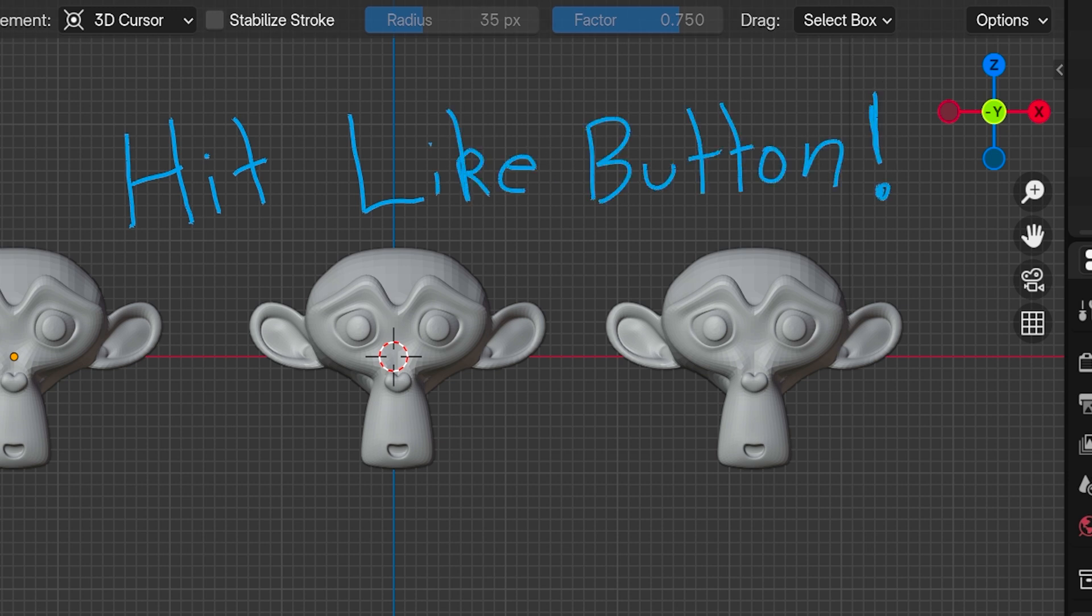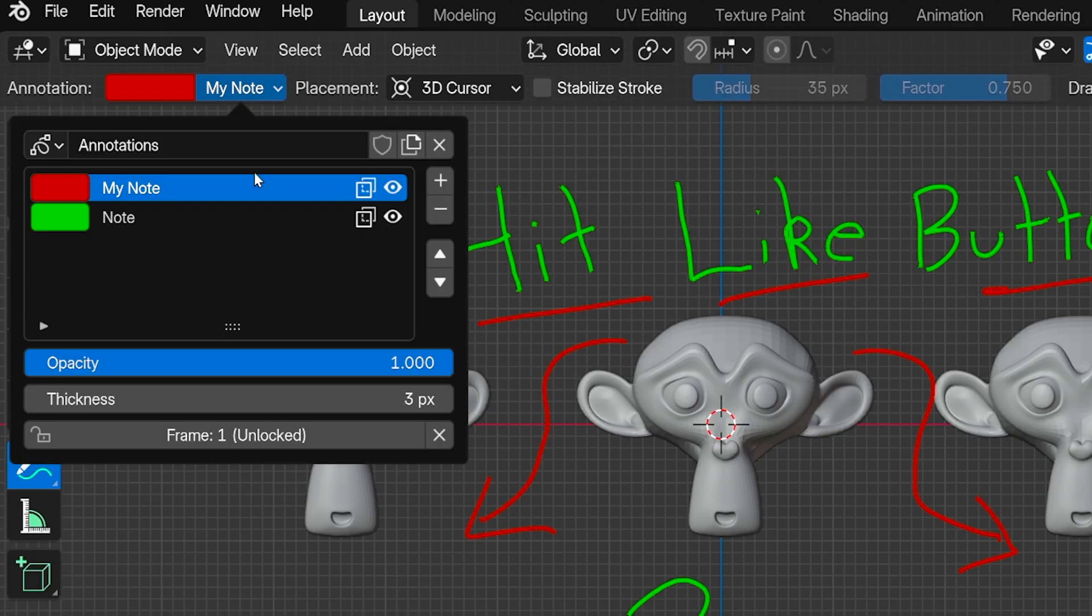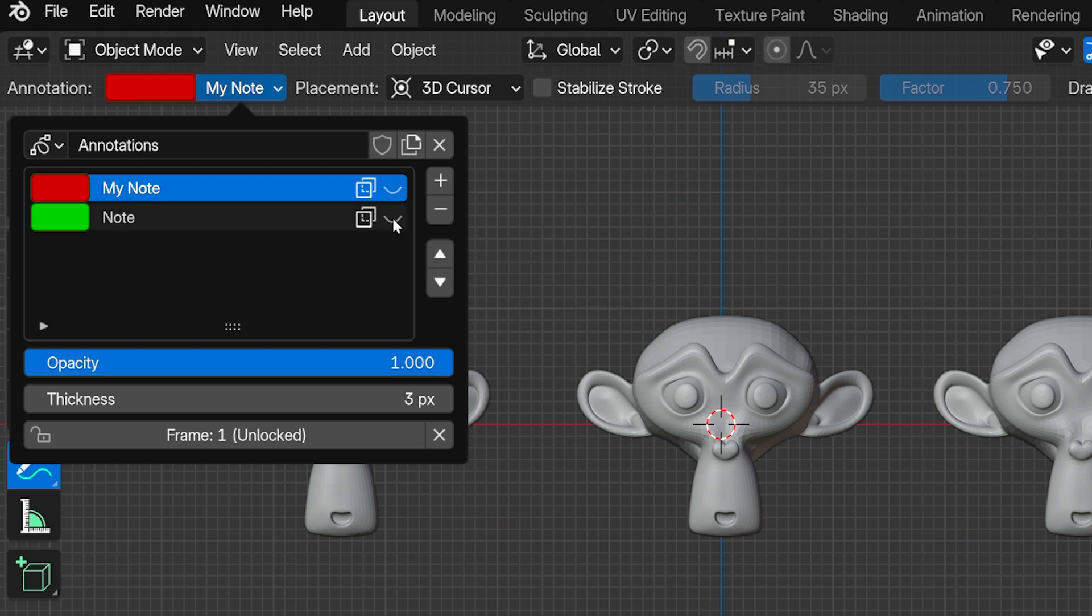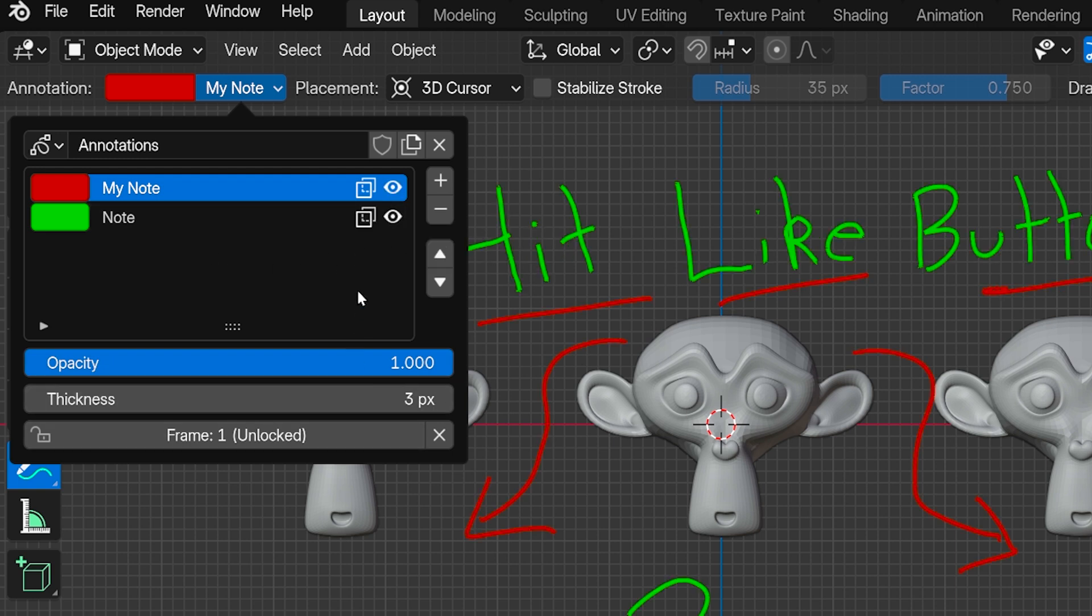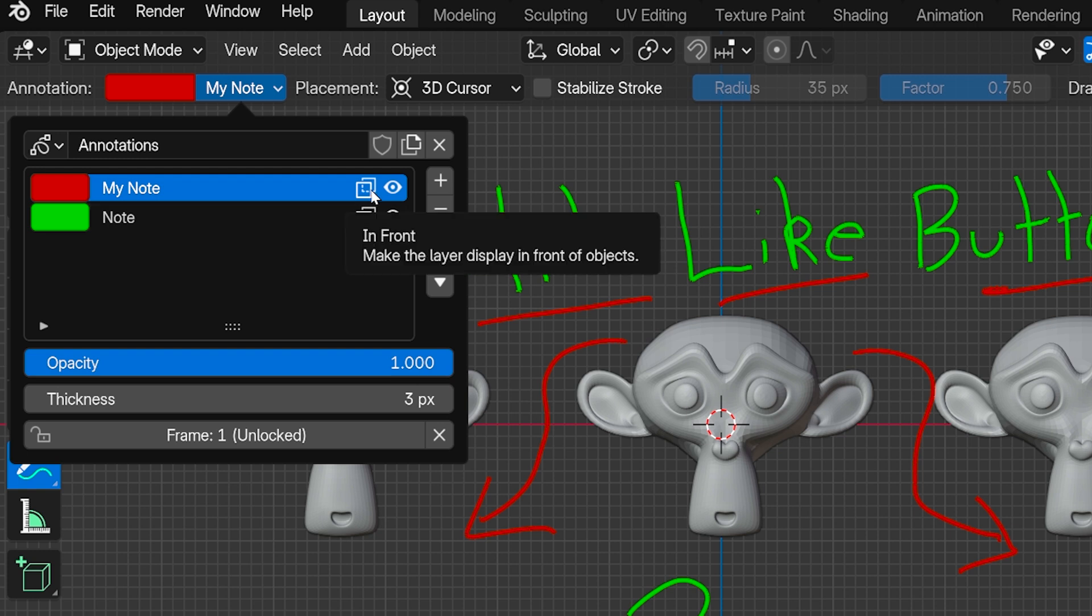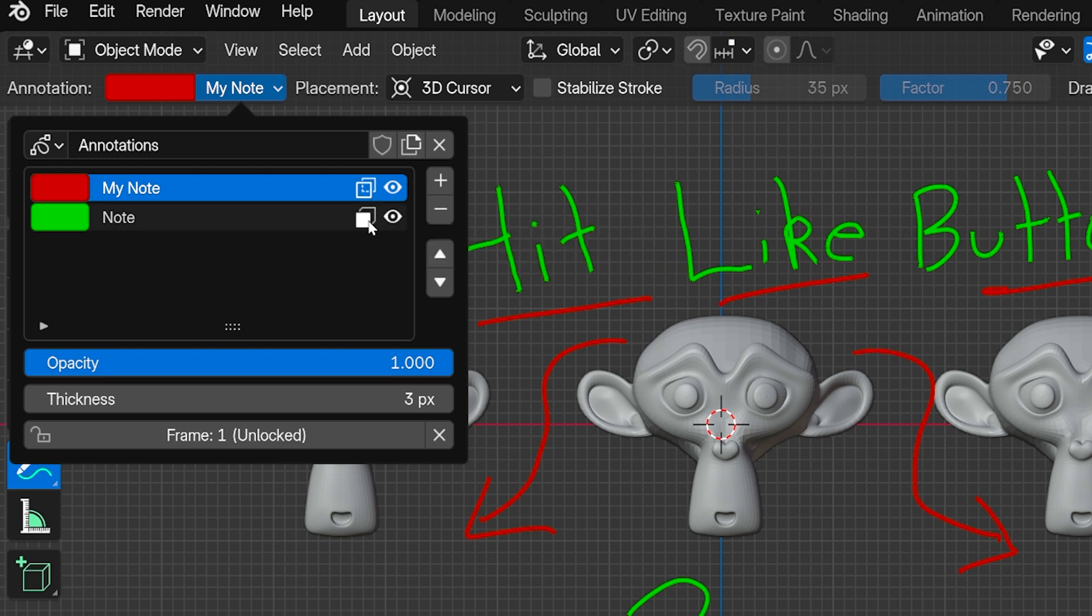We can also toggle the visibility of each note independently right here, and this icon next to each note says whether we want the note to appear in front of objects even if they're actually placed behind an object. And this is turned on by default.